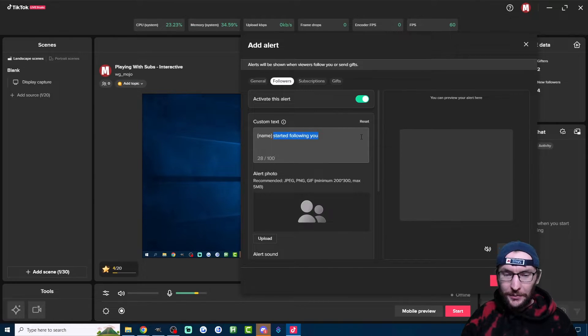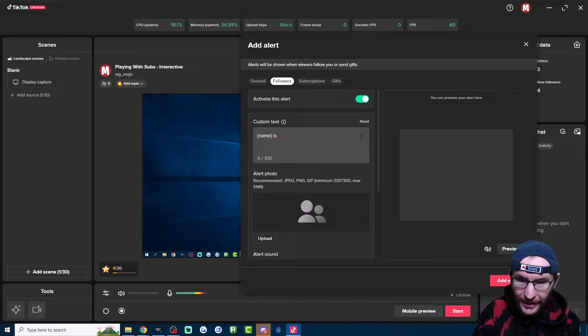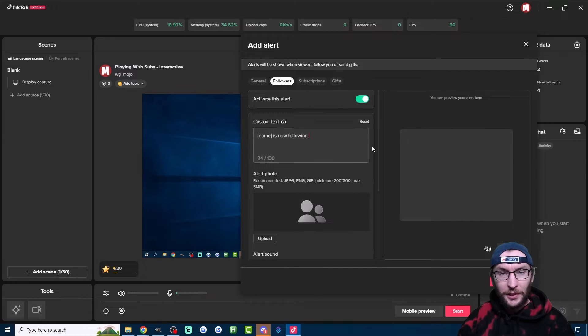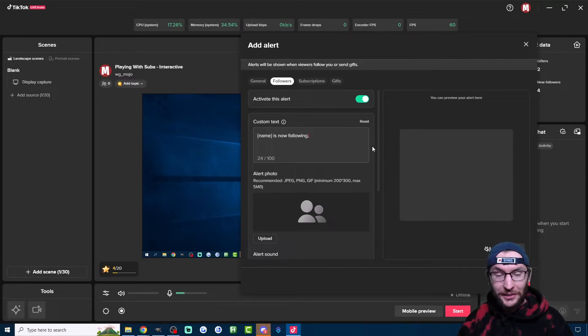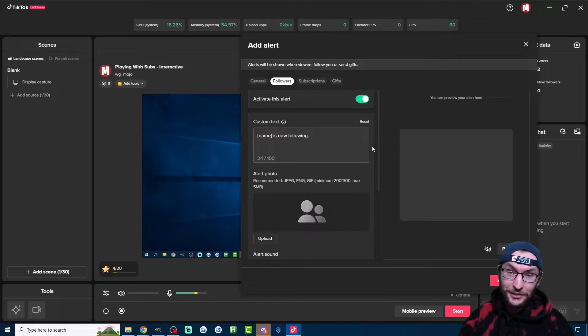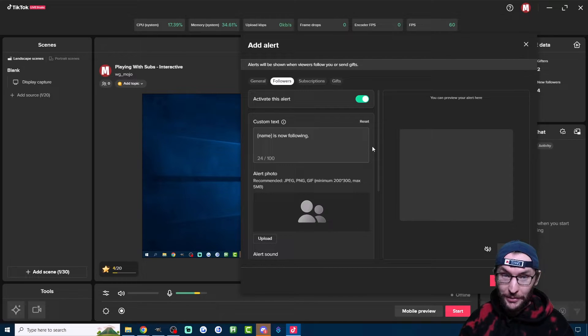Personally, I'm going to change it to Name is now following with a full stop. Unlike TikTok, I like my grammar and that's obviously called a period if you're American.